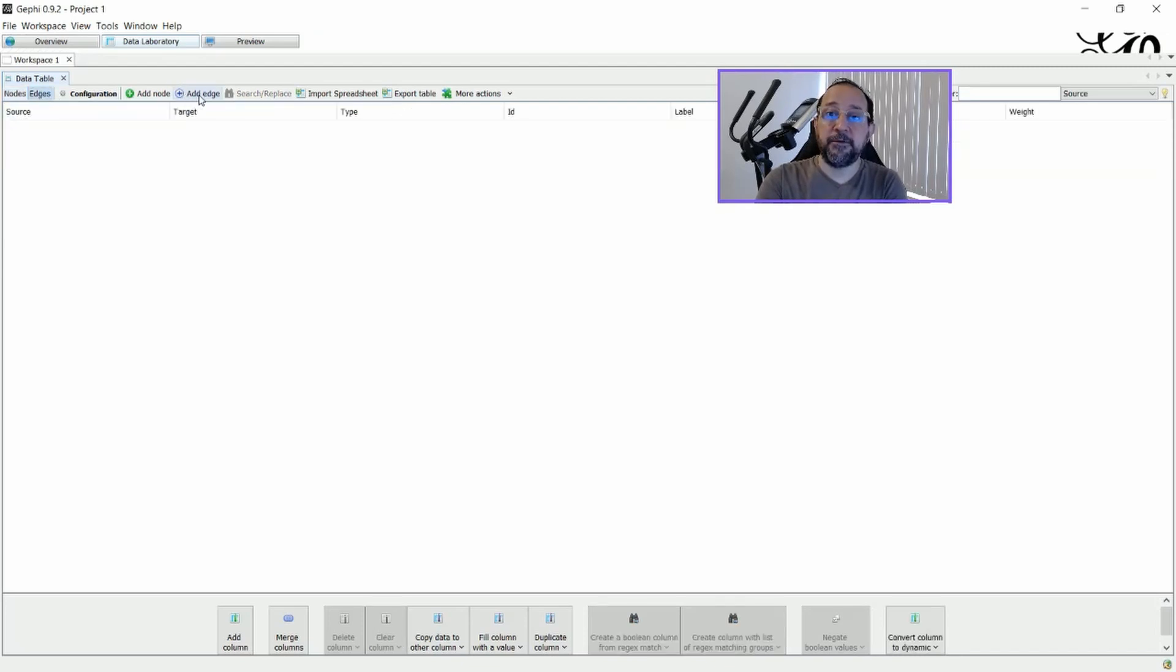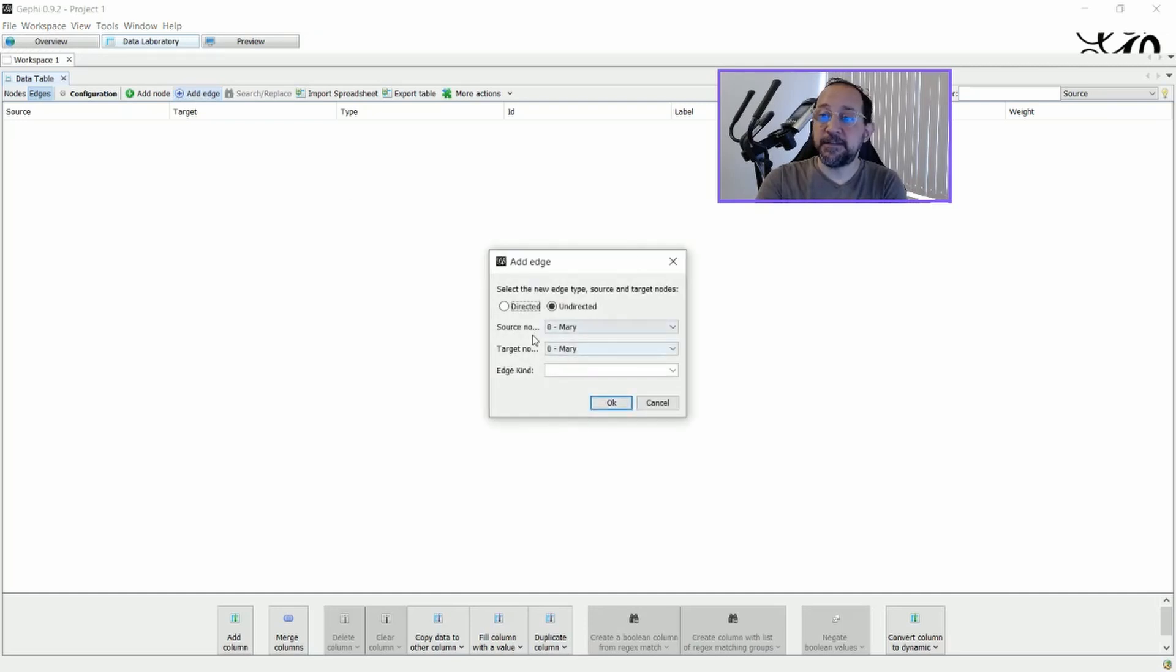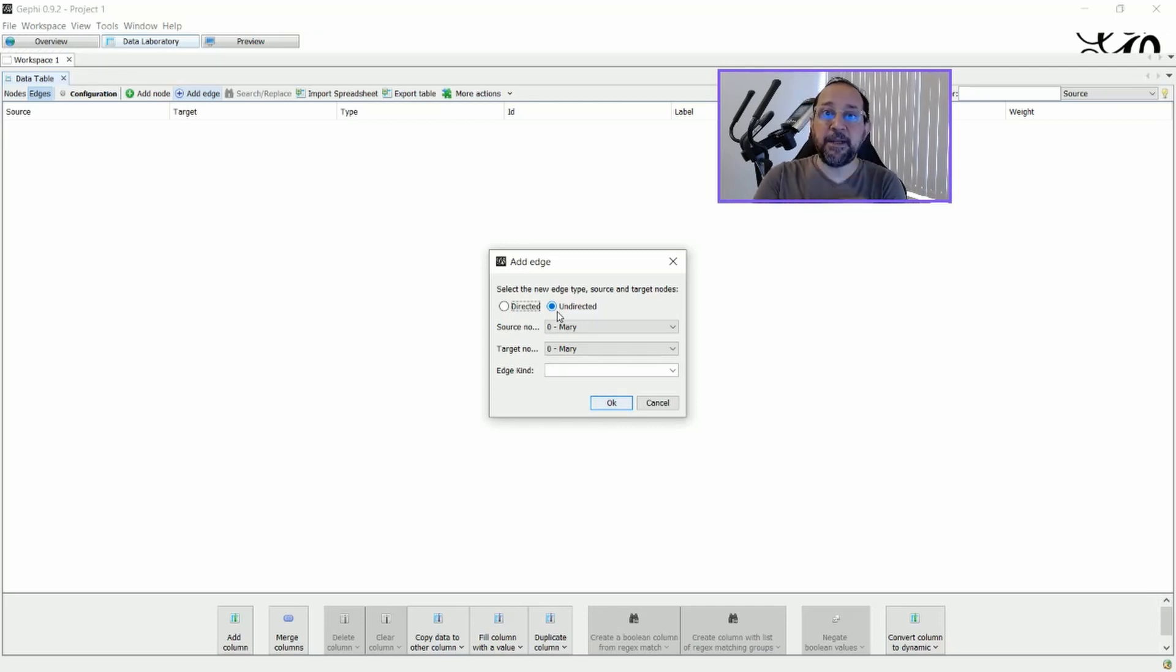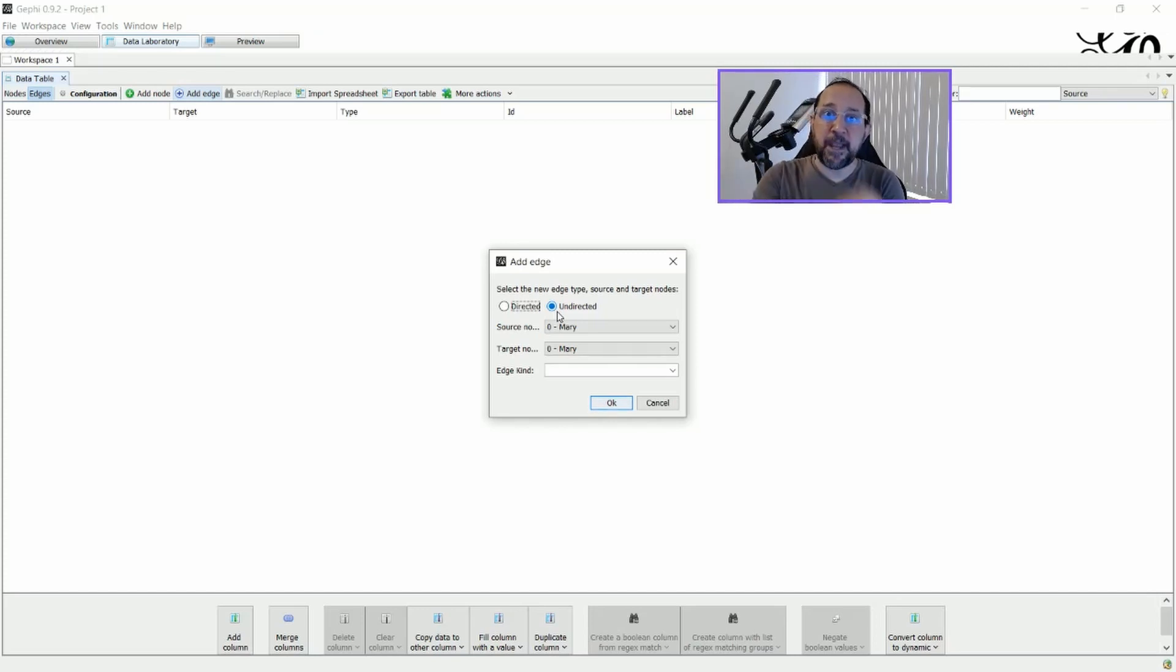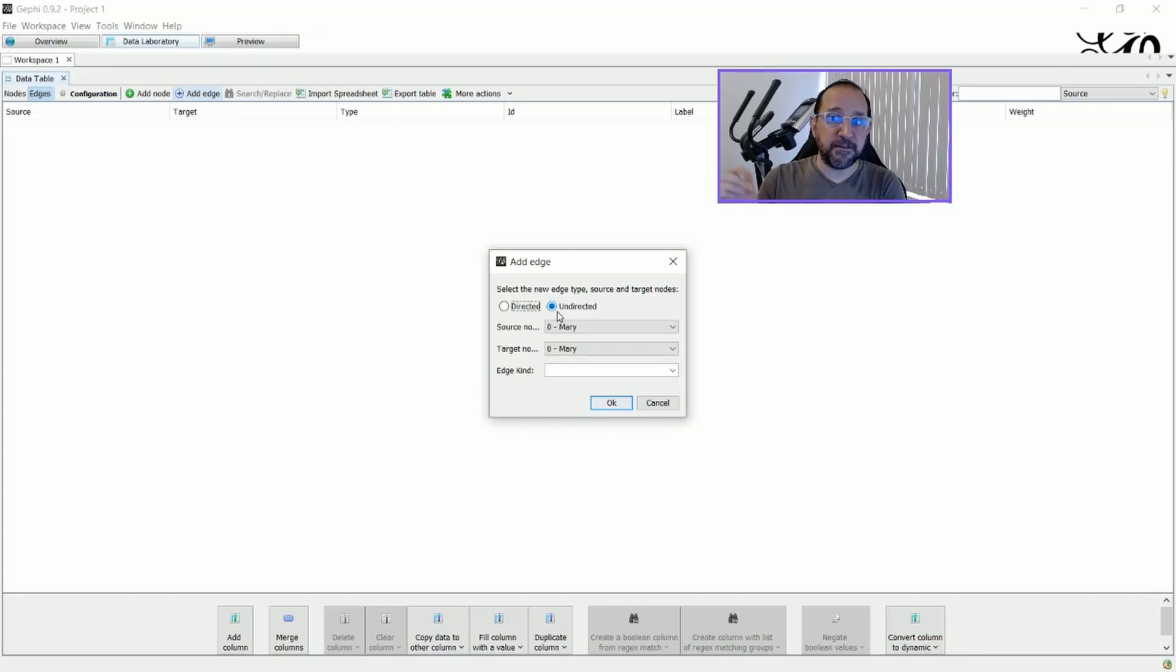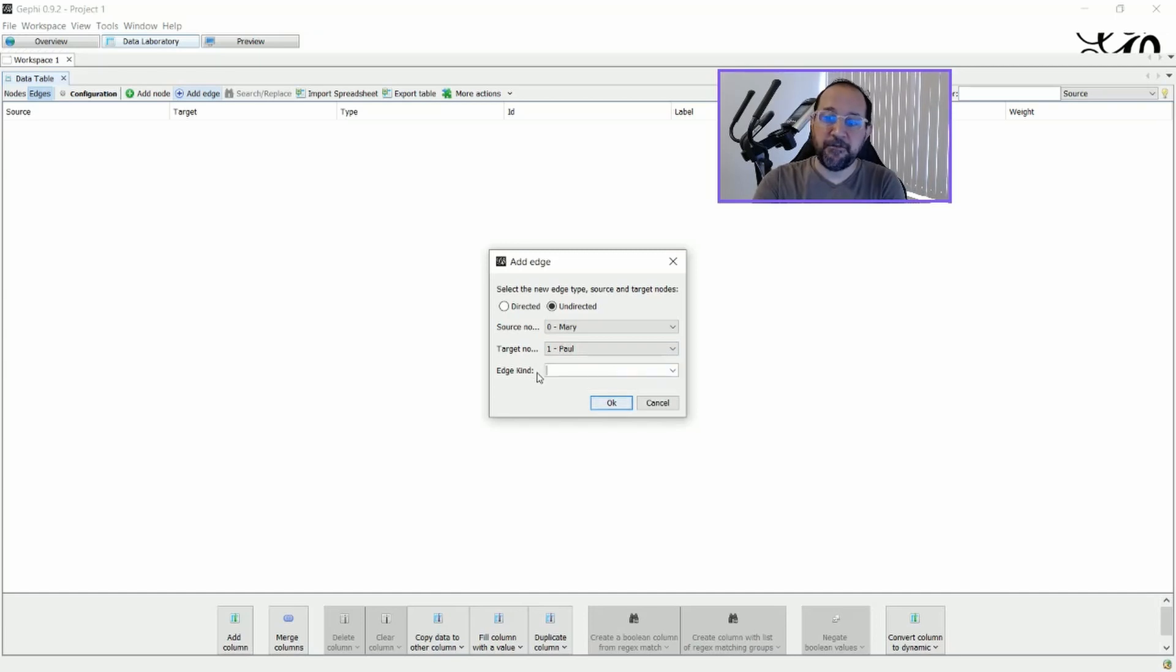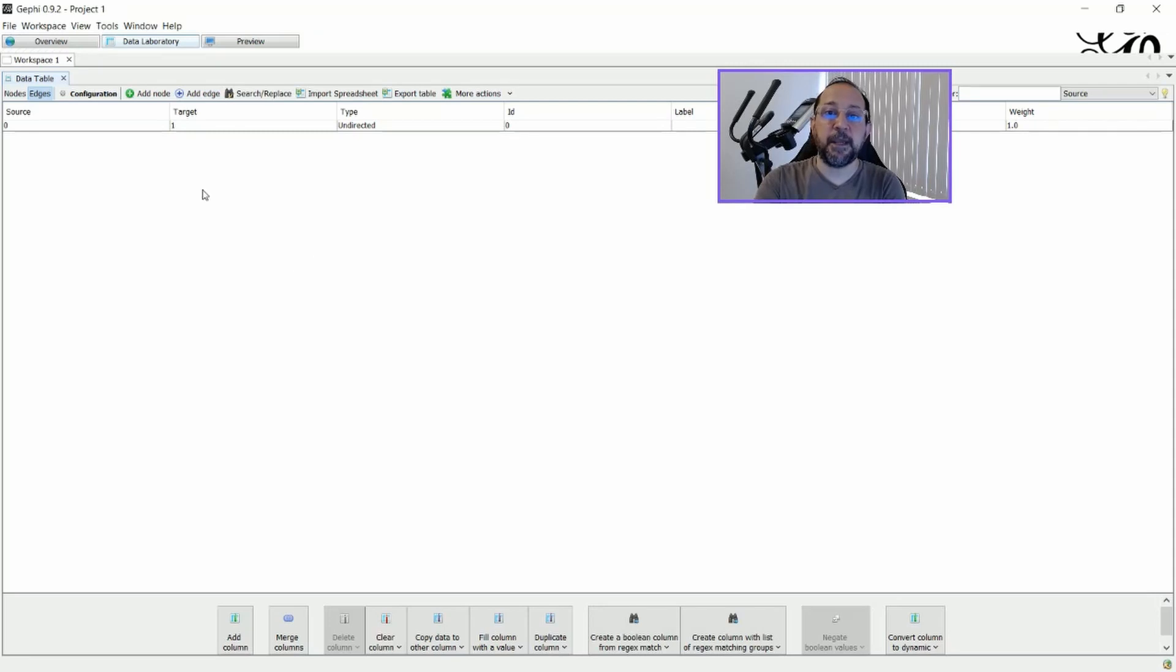Going to edges, we can then add them and say, well, let's say that this is an undirected graph, which means that there's no direction on this connection. It's not something like Mary likes Paul, but Paul doesn't like Mary. Mary and Paul are friends, so if they're friends, this is an undirected relation. And you can even choose an edge kind if you want to mark it out, but we're not going to do this.